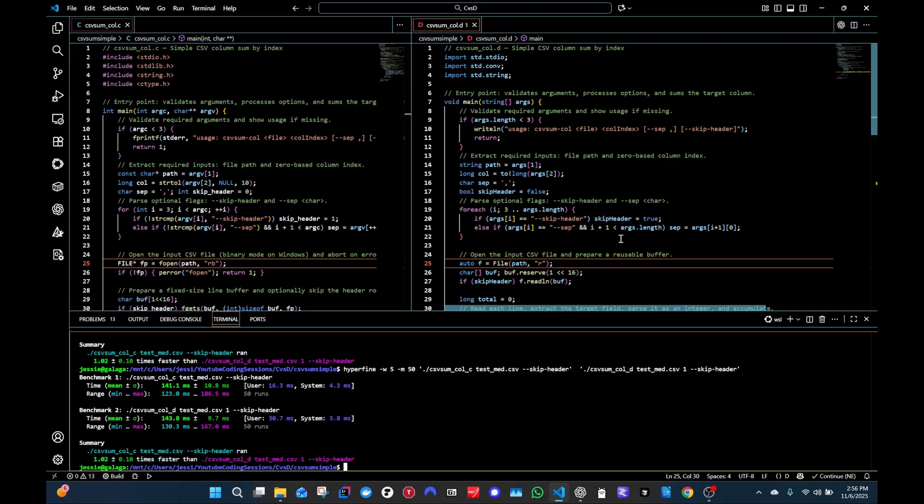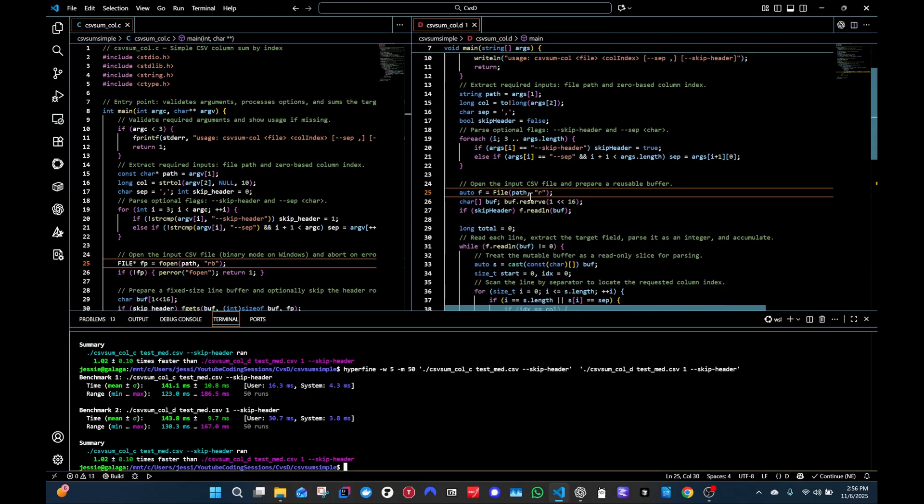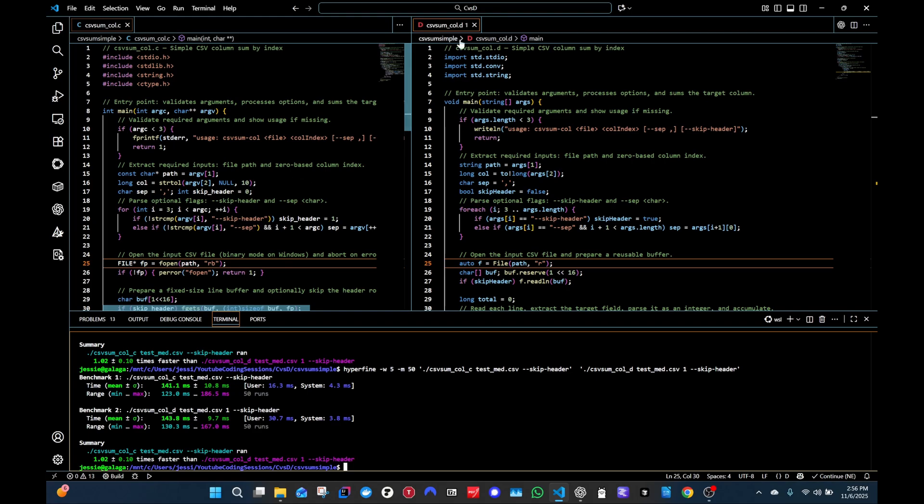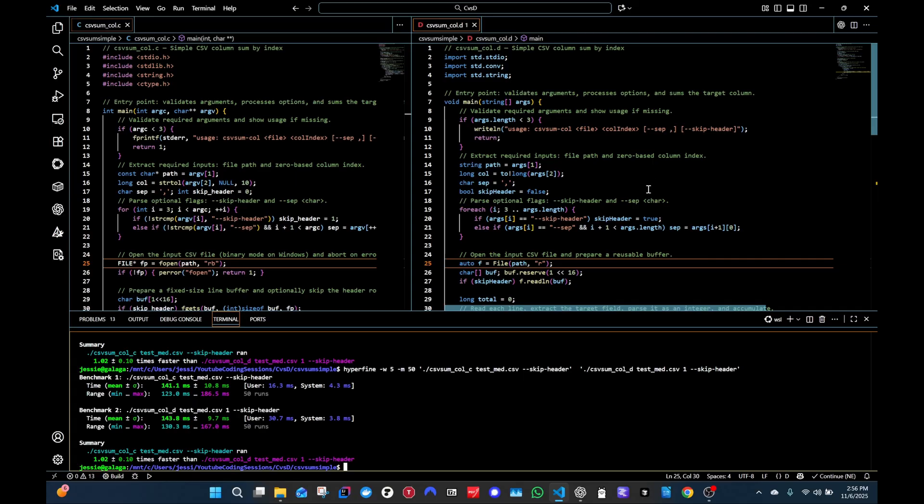So do note that I'm not saying one is better than the other. These should, in theory, perform equally as well if you optimize both well enough. So that's pretty much it for me.